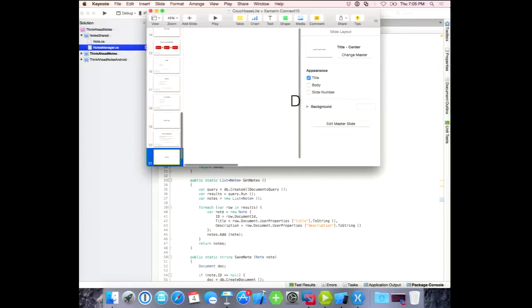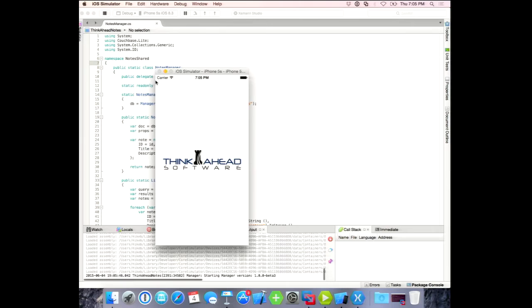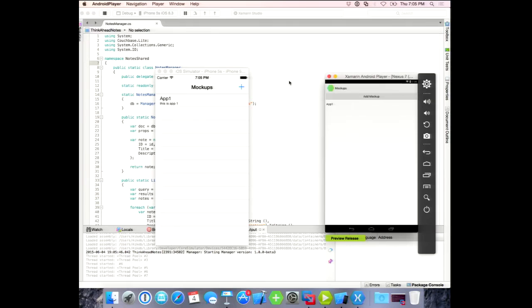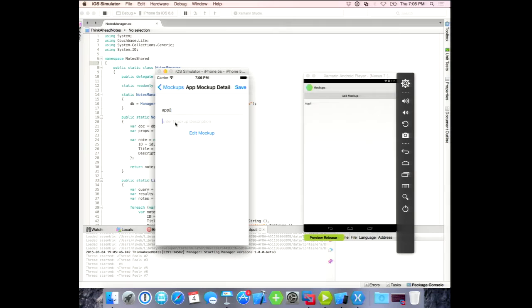Let me come over here and show you a demo. Hopefully I've got the thing running — I ran it before coming in here. I've got an iOS simulator on the left and the Xamarin Android Player emulator on the right. I'm going to make an item in one app — call it 'app two' — and we'll see what happens.